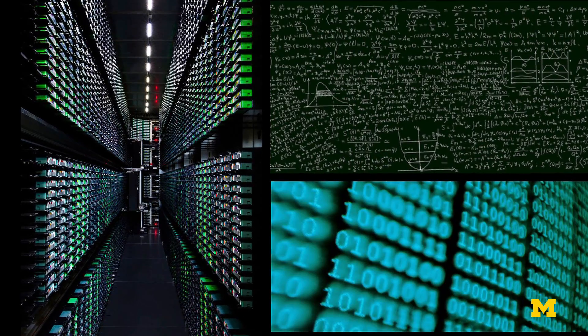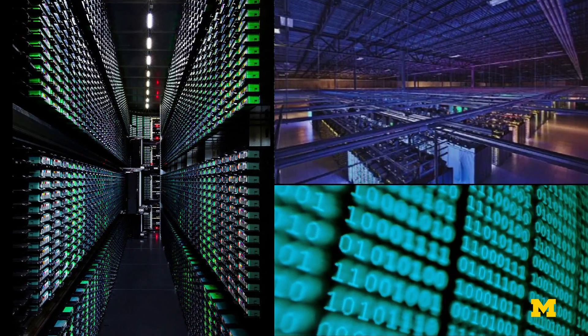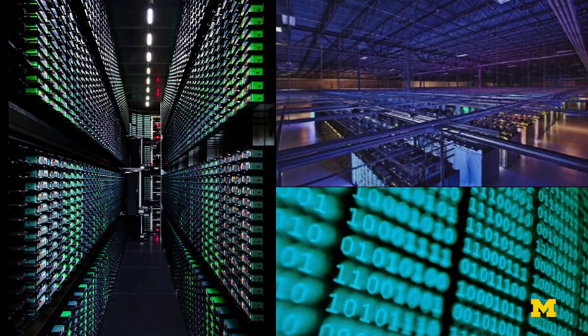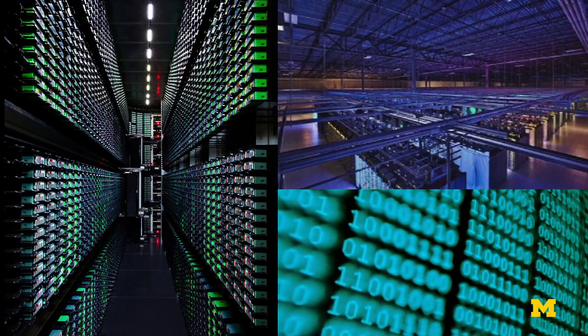The holy grail, I would say, of spintronics is quantum computing — to create new chips to make quantum computing a reality.